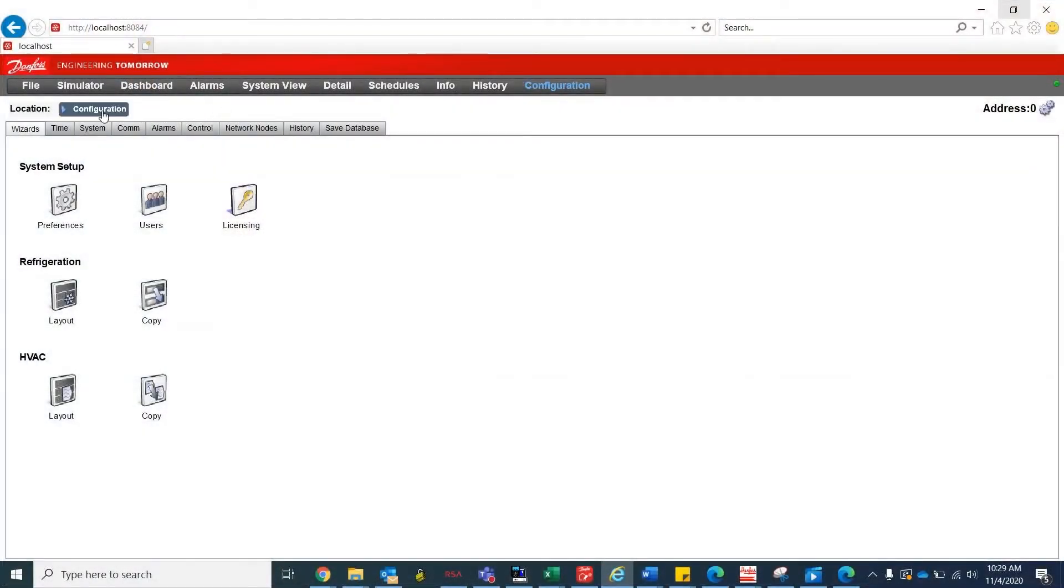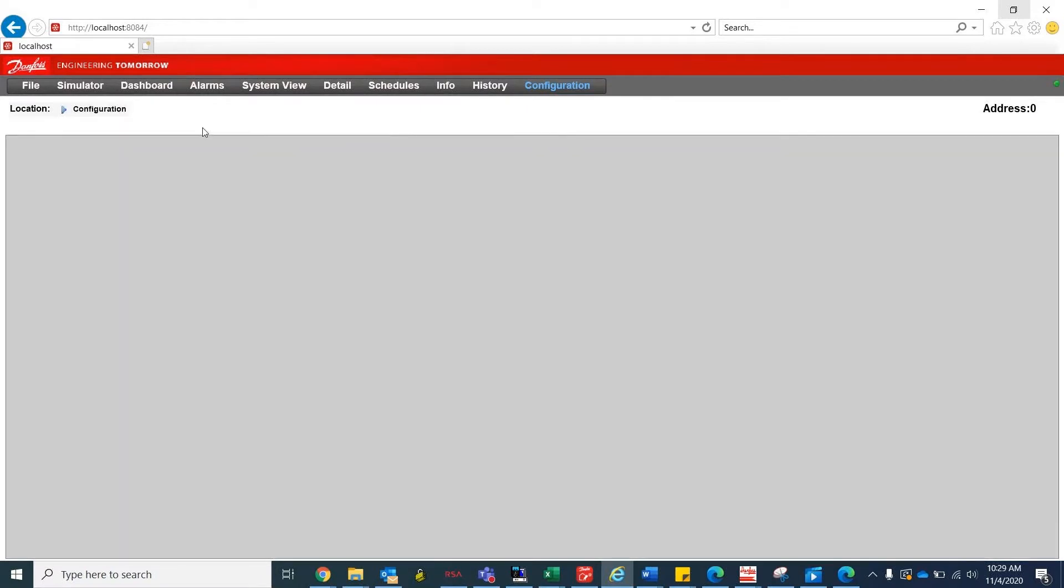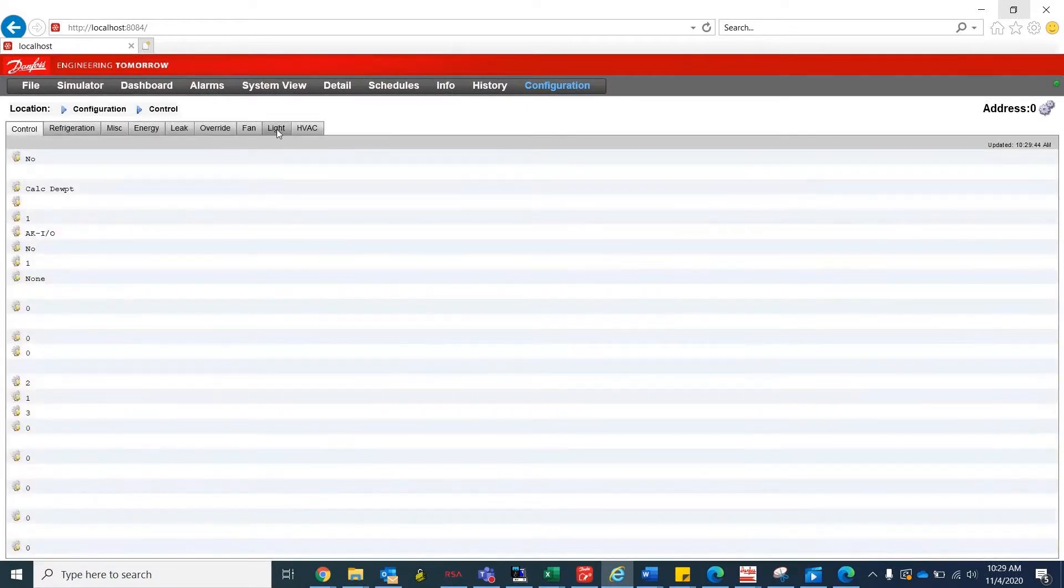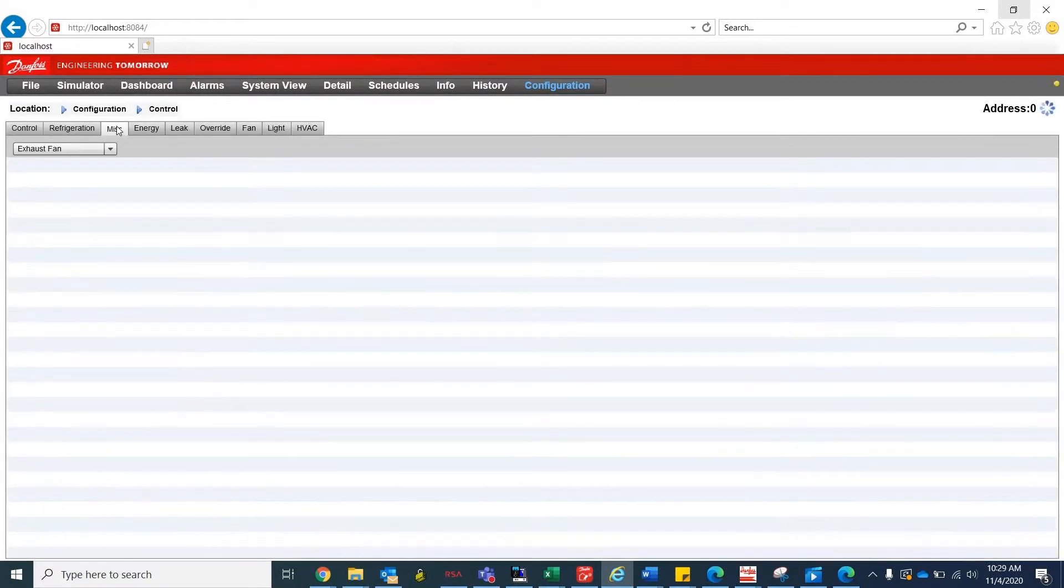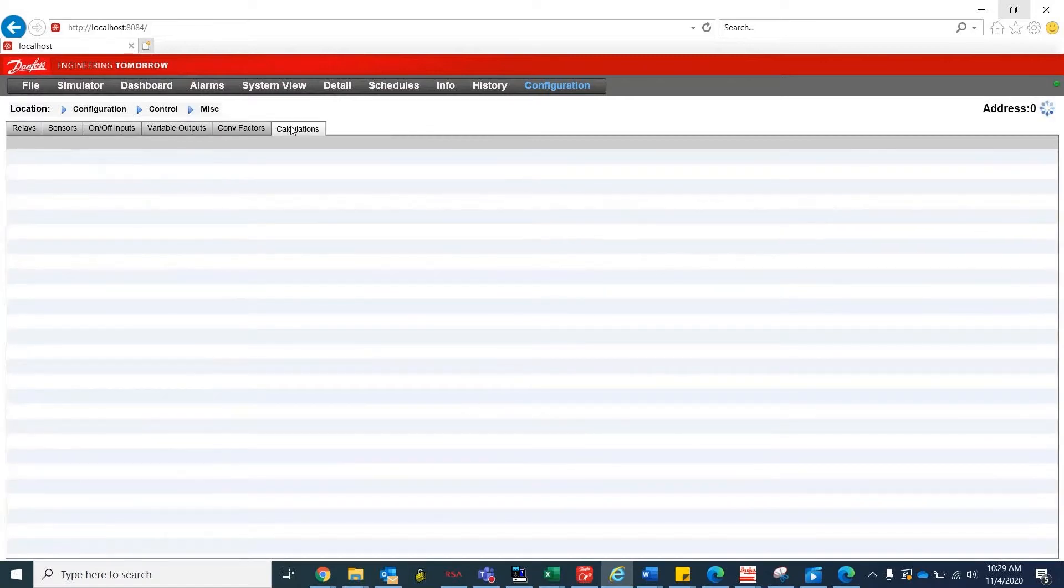To start, you go to Configuration, Control, Miscellaneous, and Calculations.